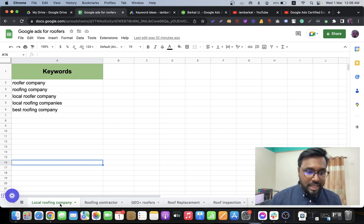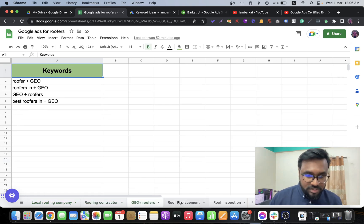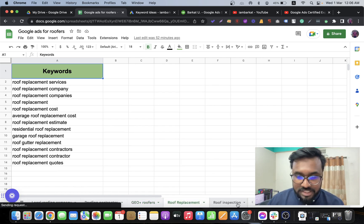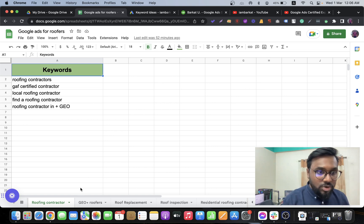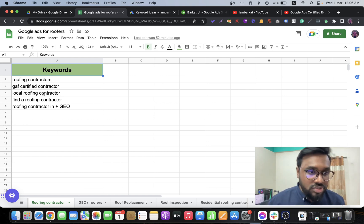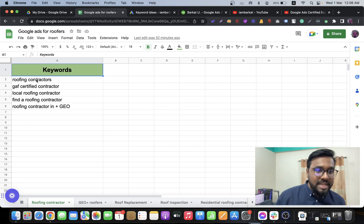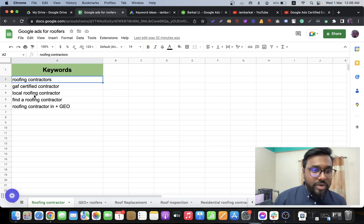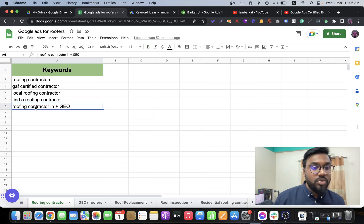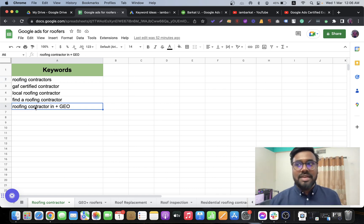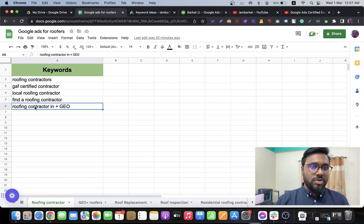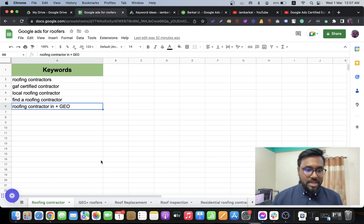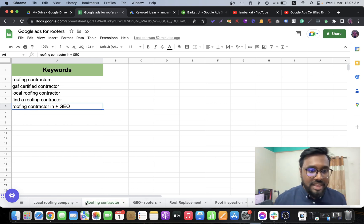Here you can see ad group names like: local roofing company, roofing contractor, geo, roofers, roof replacement, and roof inspections. For the roofing contractor ad group, I would add keywords like roofing contractors, local roofing contractors, find a roofing contractor, and roofing contractors plus geo — where geo means the area. For example, if a roofer is from Austin, Texas, it would be 'roofing contractor in Austin Texas.'